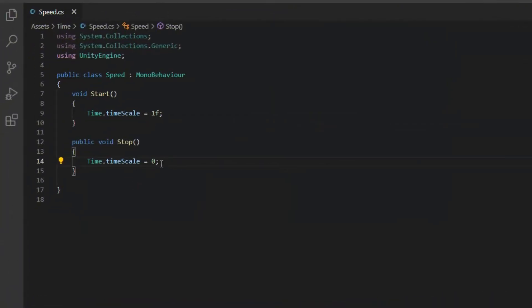If you want the game continues, you only need to create a void, which in it time scale equals to 1.